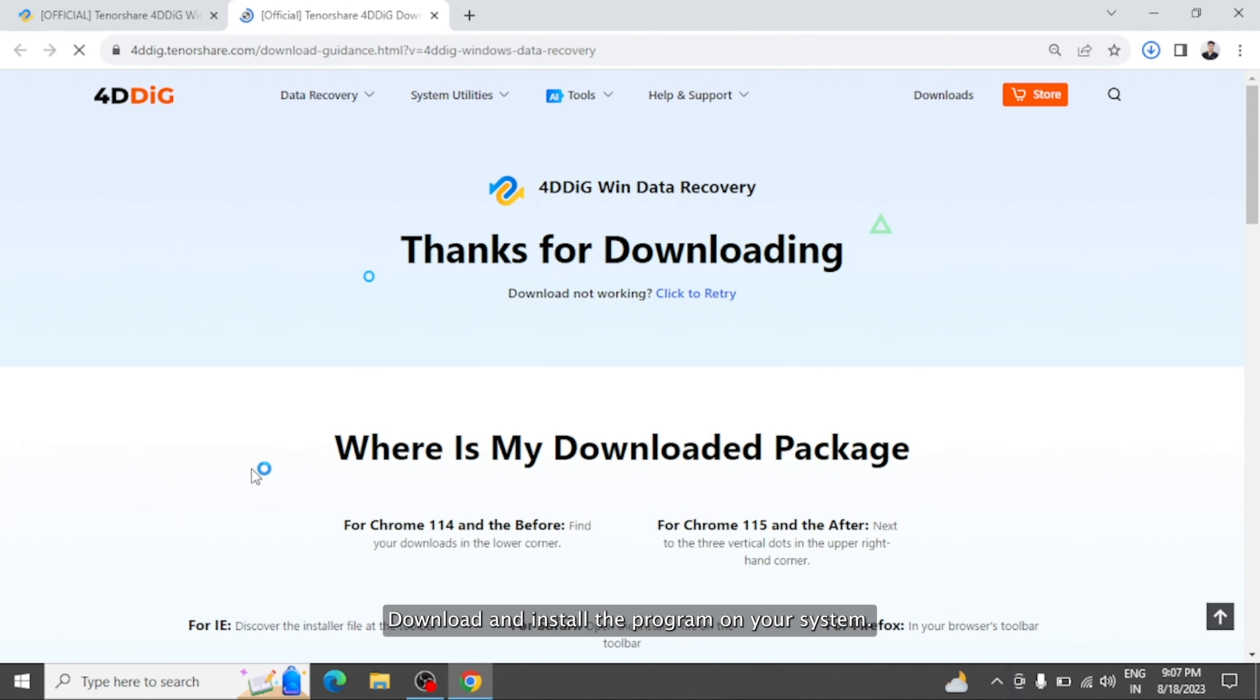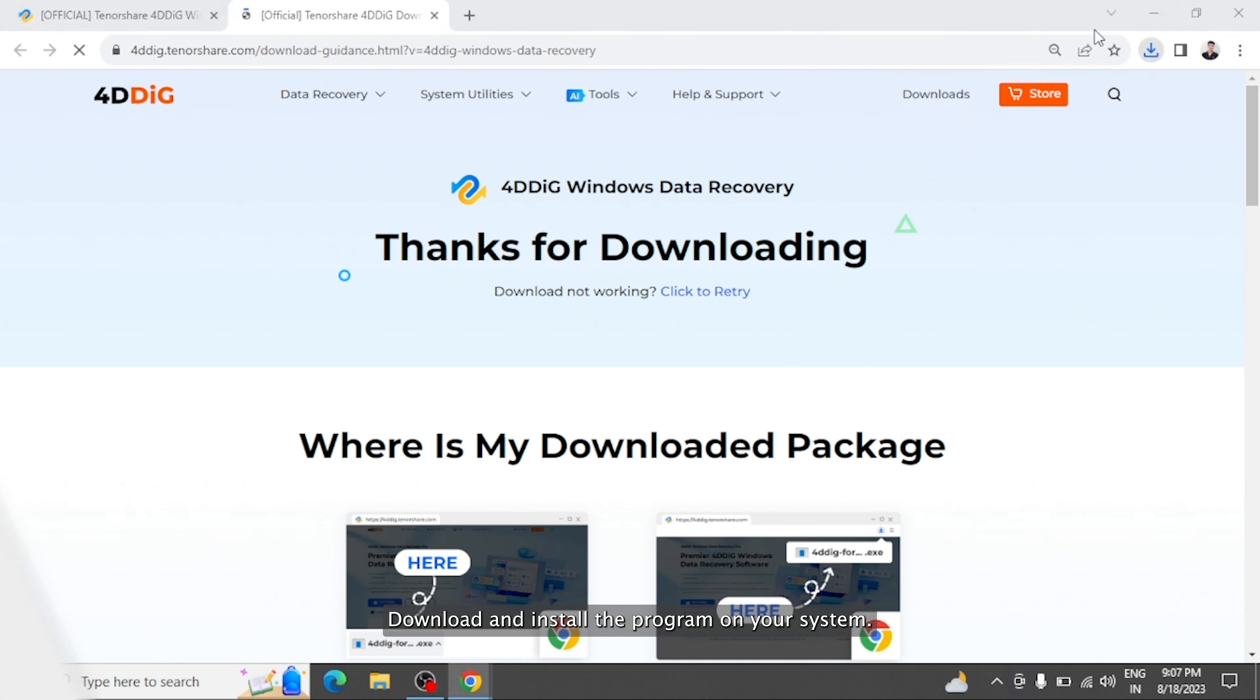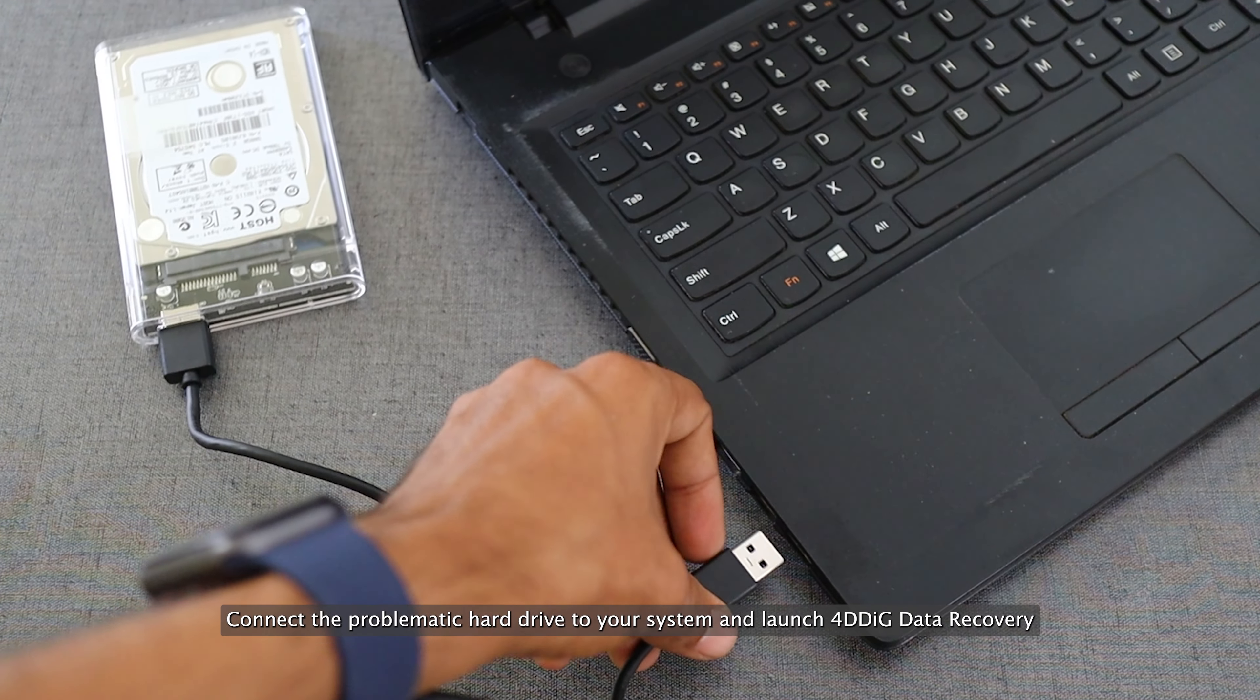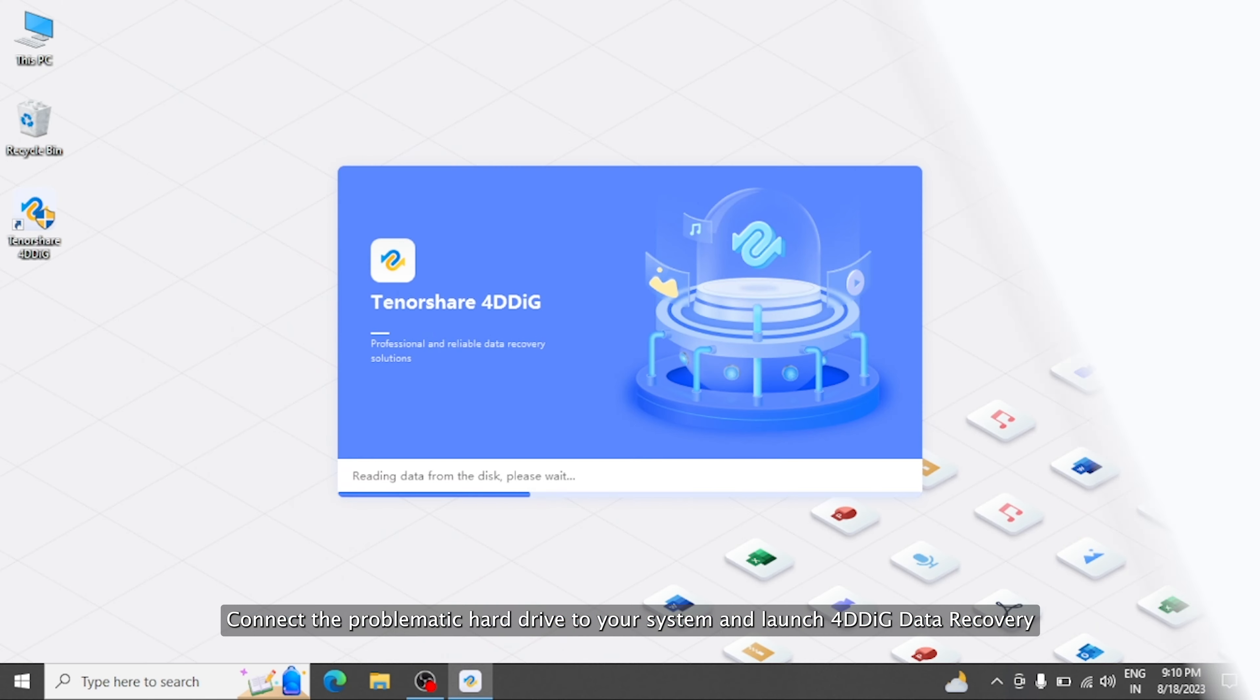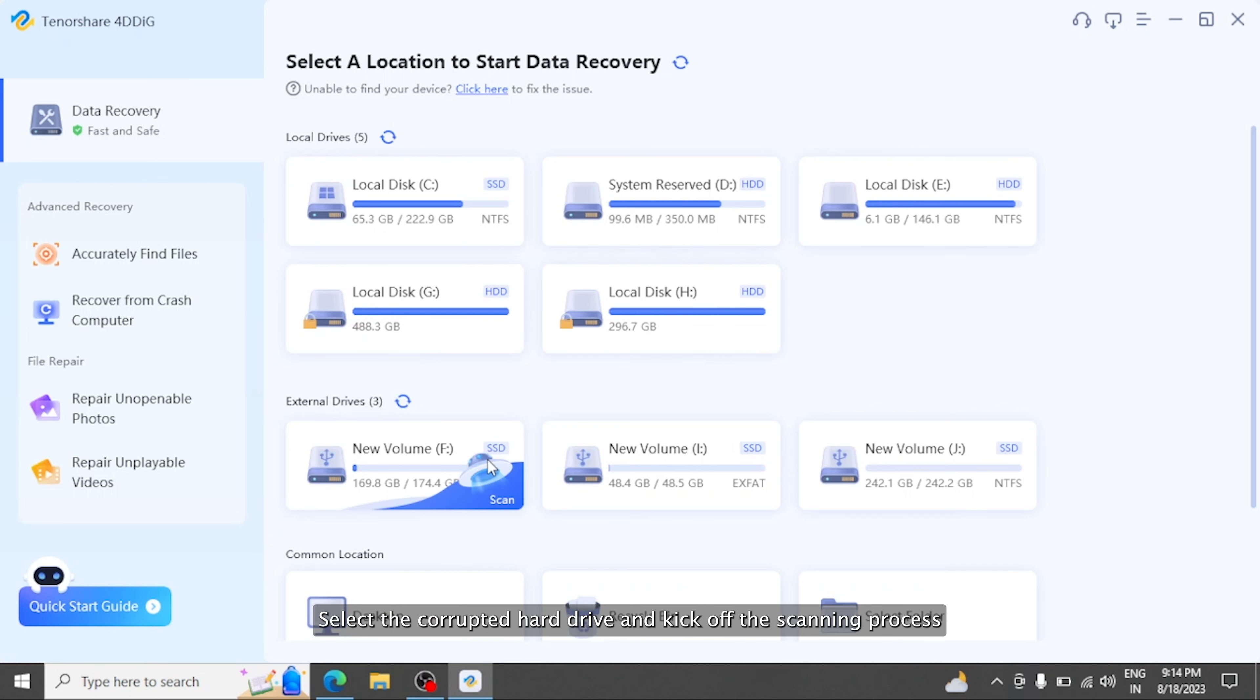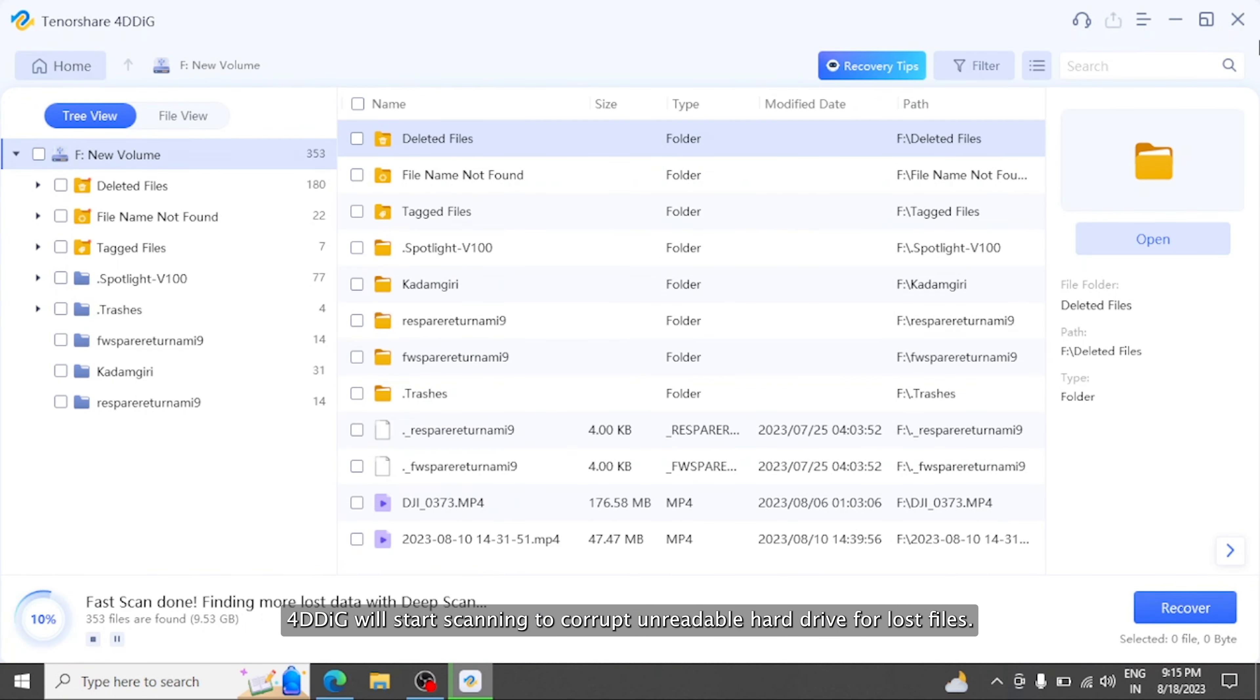Download and install the program on your system. Connect the problematic hard drive to your system and launch 4DDiG Data Recovery. On the main interface, select the corrupted hard drive and kick off the scanning process. 4DDiG will start scanning the corrupt, unreadable hard drive for lost files.